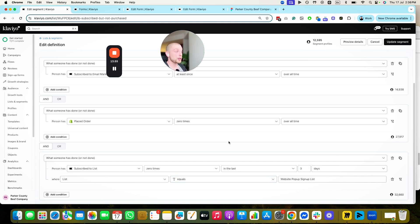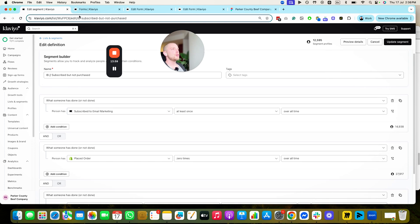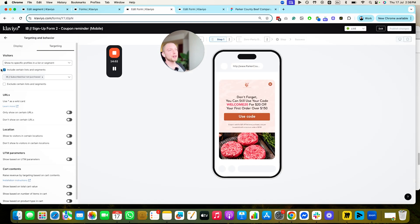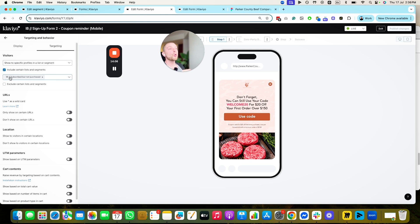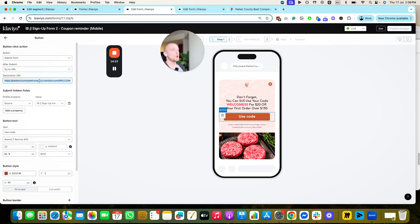This is advanced signup form strategy, but this is how you actually build signup forms that convert. You create a third form that reminds people of their offer by going into targeting, creating the list, and clicking 'include certain lists' to only target that segment and reiterate the offer. That's how you increase on-site conversion rates. The 'Use Code' button auto-applies the discount code at checkout — they click it, it auto-applies. We don't see any drop-off in on-site conversion rates when we have a URL that redirects them; their cart and checkout are already saved.